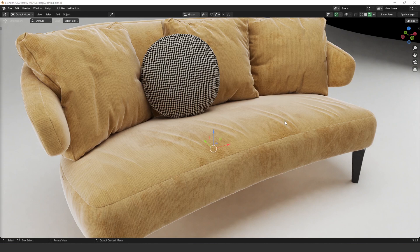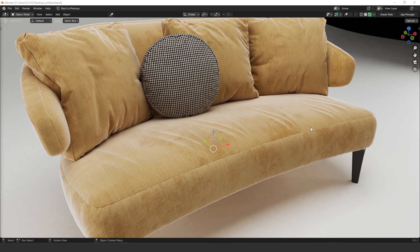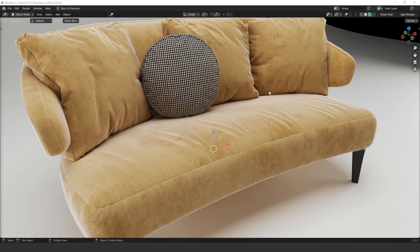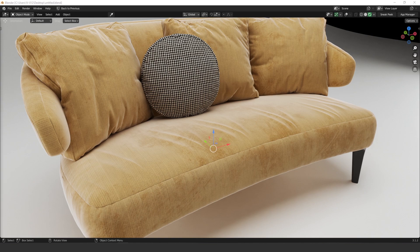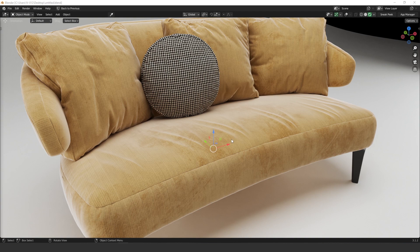Hey guys, what's up? In this lesson we are going to learn how to create these wrinkles on the sofa using the brush. I think this is a very nice technique and sometimes it can save you a lot of time instead of sending it to ZBrush or even painting it in another software. I'm going to show you how to do that, it's very simple and very fast as well and you're going to love it.